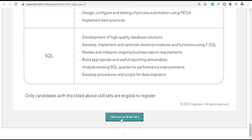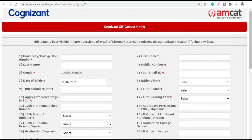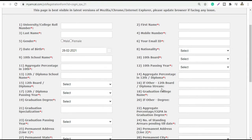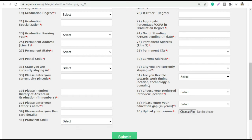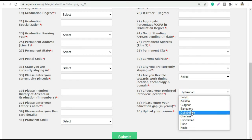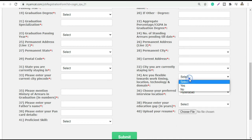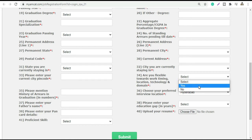Now let's move on to how to apply. Click here to fill the form. Be very careful that the form is filled out correctly, as corrections are not possible later. Fill in all mandatory fields carefully. Choose your preferred location from the list, and indicate whether you are flexible towards working timing, location, and technology. If you are not flexible, your chances will decrease.